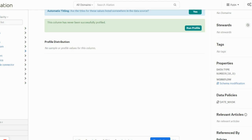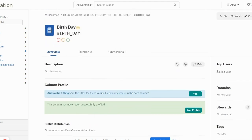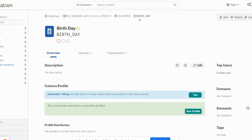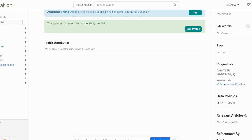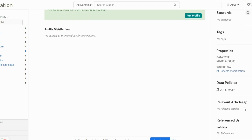If I move on to the database hash map and the customer table and look at the birthday column, we'll be able to see that the date mask policy has been updated here against this column.